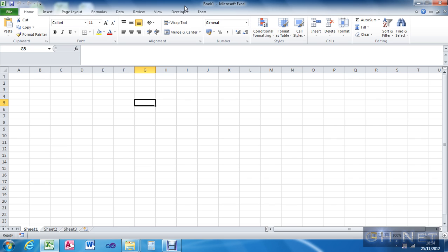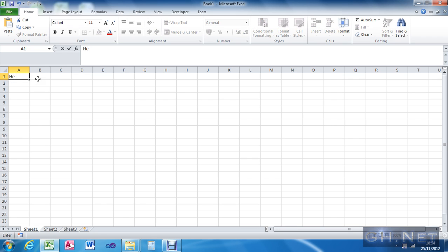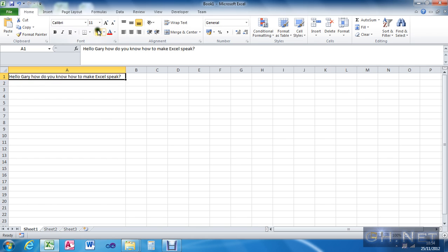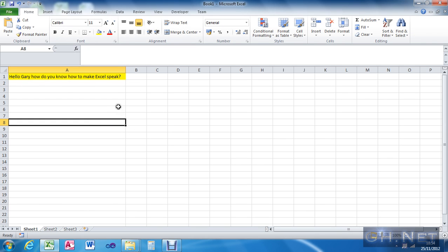So this is only a short demo. What I'm going to do is put a value in the cell you want. Say I want it to talk something that's in A1 — for example, 'Hello Gary, how do you know how to make Excel speak?' You can change that to whatever you want, I'm just going to highlight it.